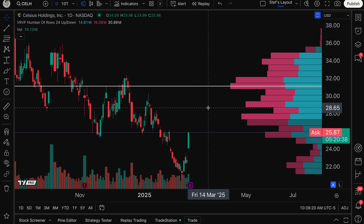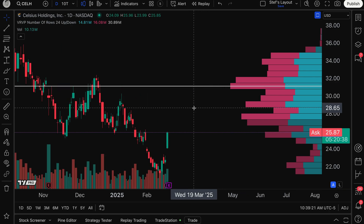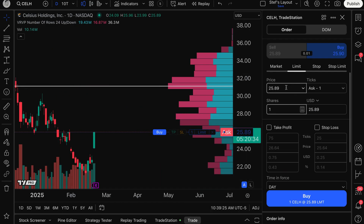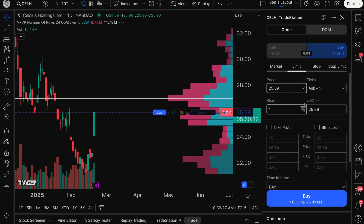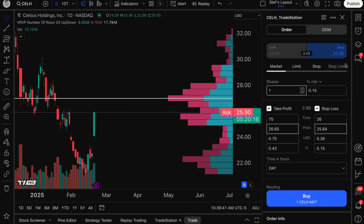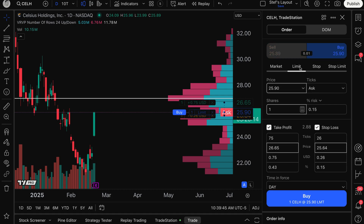Options traders, today we've got another video for you. This time we are talking about the order panel, specifically showing you how you can create orders for options, even with a bracket trade — take profit, stop loss, your desired price, limit order, stop, stop limit, market, buy, sell. It's all going to be covered in this video.